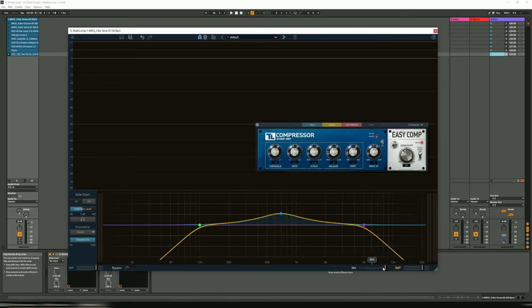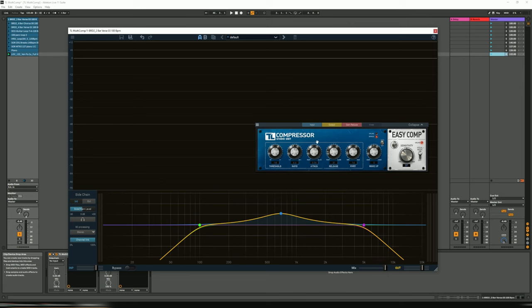And then below that we have the mix style, should you wish to go New York style parallel compression. So as you can hear, it's super transparent, super clean, and this interface makes it really easy to set up and to use.